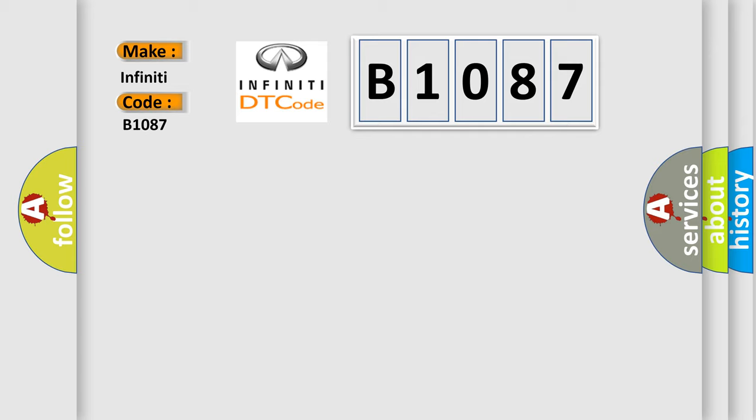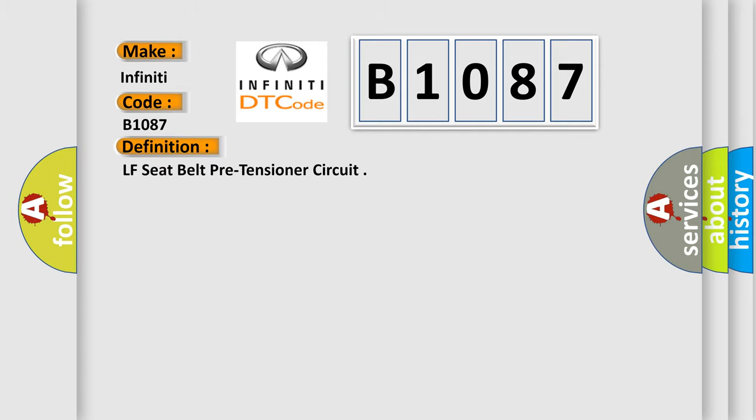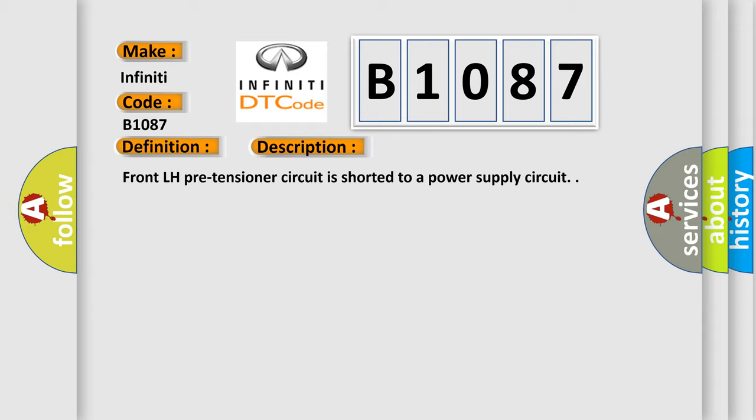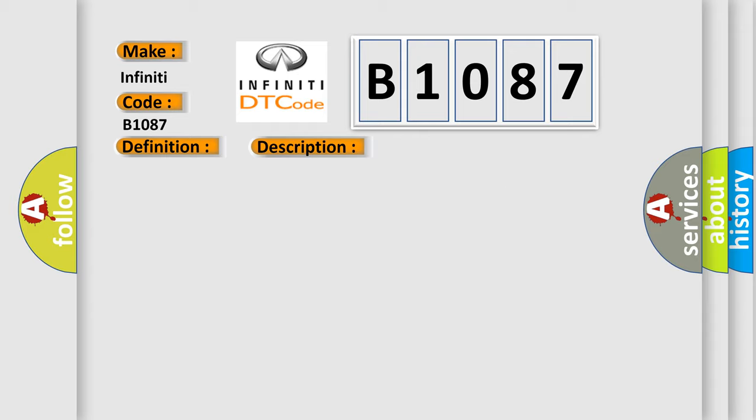The basic definition is LFC belt pre-tensioner circuit. Here is a short description of this DTC code: Front LH pre-tensioner circuit is shorted to a power supply circuit. This diagnostic error occurs most often in these cases: Check harness and connectors, circuit is open or shorted or has defective terminals LFC belt diagnosis sensor unit.